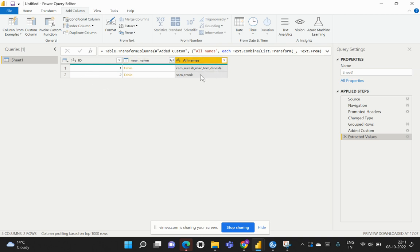Now if you observe, we have got the required transformation being applied on the input data. This is how we're expecting to see in the output, where based on my ID we'd like to combine all the names separated by a comma delimiter and have the data being displayed. I hope this video is helpful to analyze and understand how simple it is to apply these transformation steps by using the given function or the capabilities inbuilt within Power Query Editor.